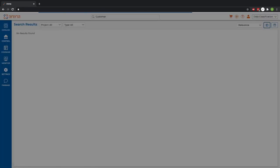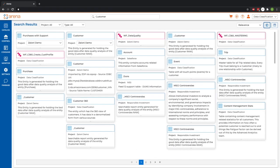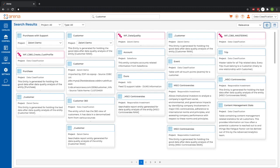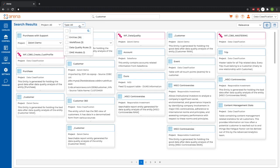I'm logged in as a data analyst named Ben, and in this case, I'm looking for some customer data. You can see after searching customer, we have all related data artifacts to that keyword.